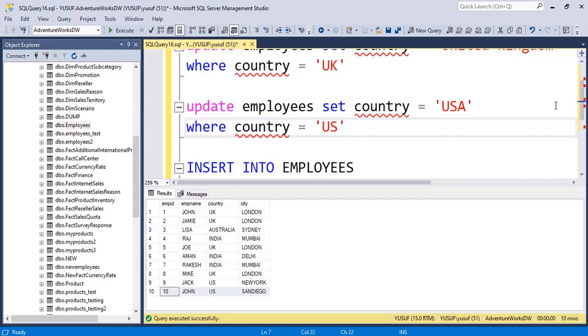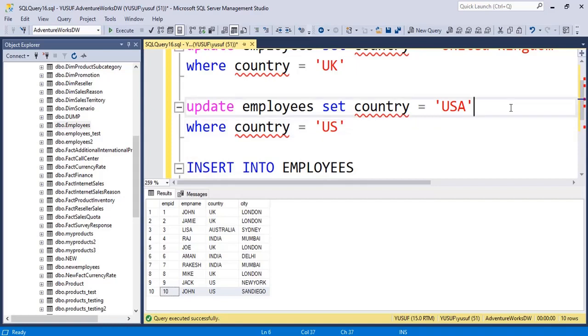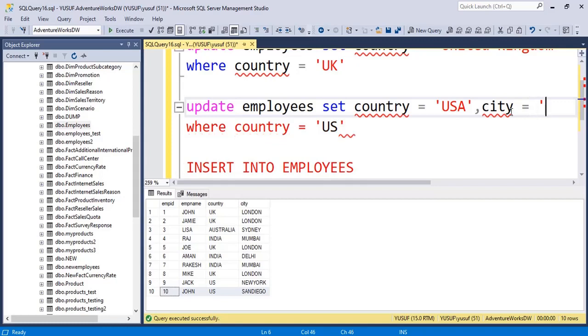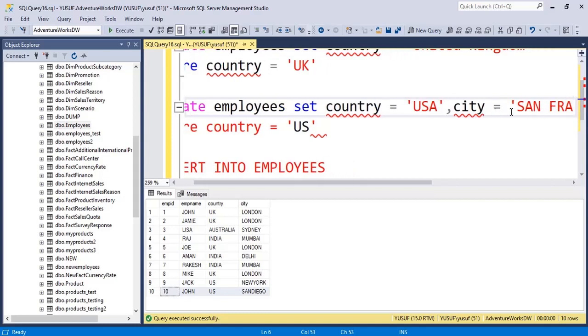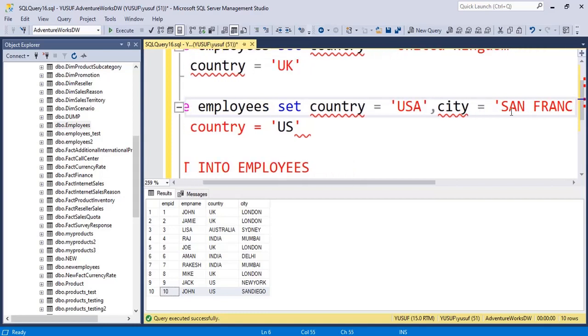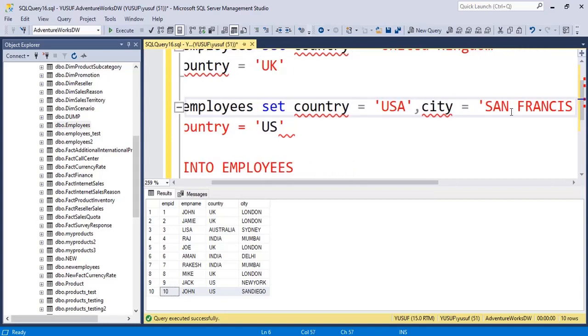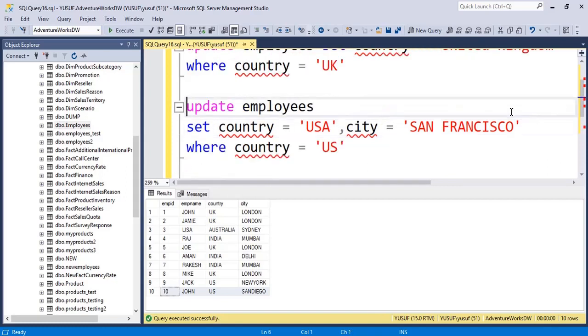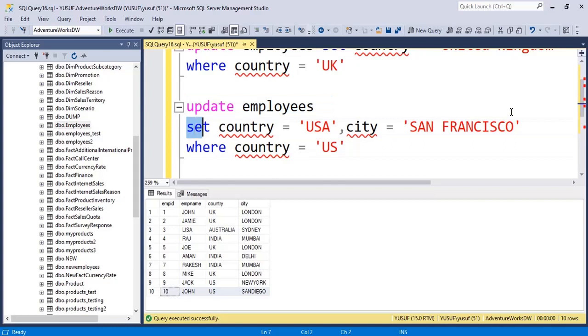And here I can add all those AND OR conditions what we have seen. But what I want to do is same time I want to also update the city for all of them. So here you will say comma to update another column, city is equal to San Francisco. So understand this syntax: UPDATE the table name, then we SET the country column to value USA comma, at the same time I want to also update the city column to San Francisco.